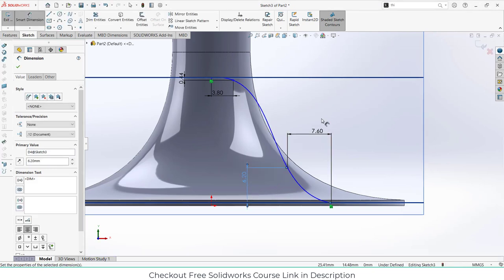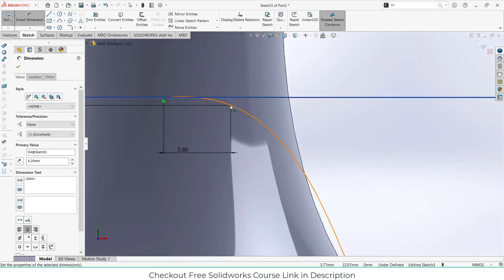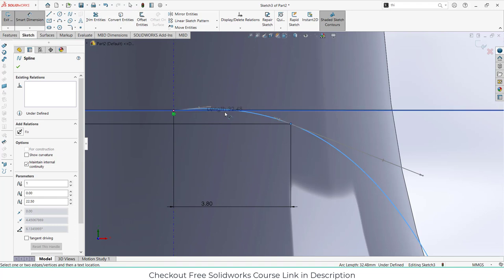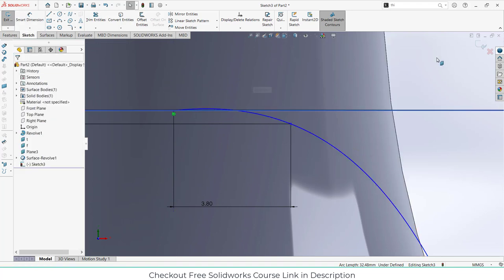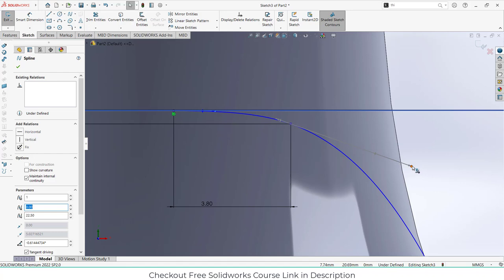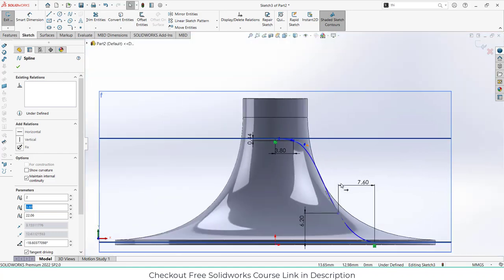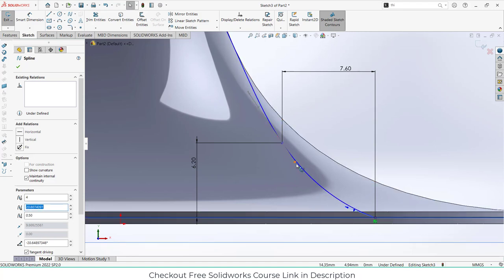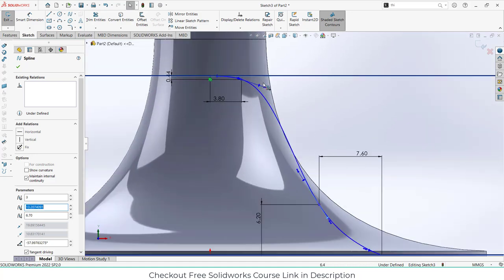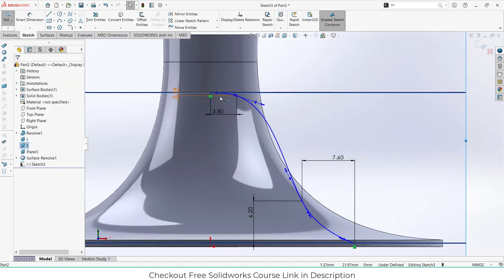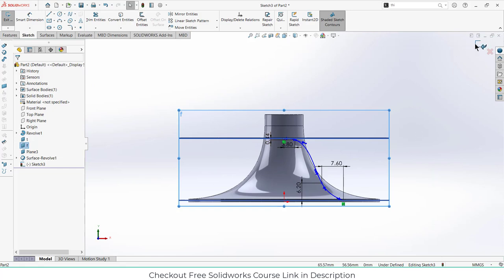The value is 6.2. Take a smart dimension and exit. The curve looks like this automatically. Move the handlebar to adjust the curvature as per your requirement. Choose the value until you're satisfied, then exit sketch mode.